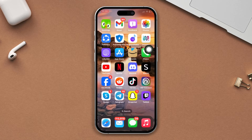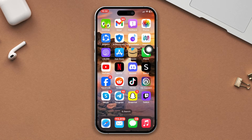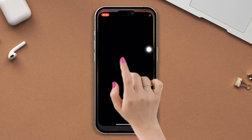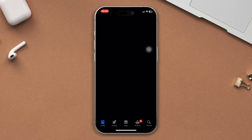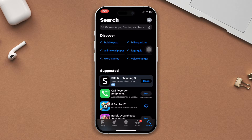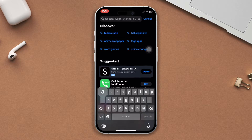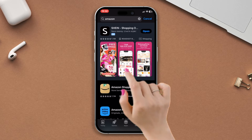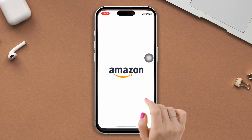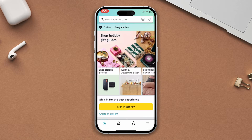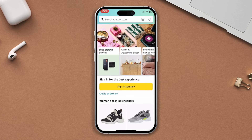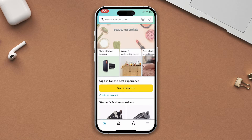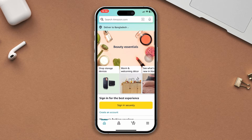If not, try the next solution: update your Amazon app. Open the App Store, search Amazon, and if you find any updates available, tap on update. Now open the Amazon app and check whether your problem is fixed or not.